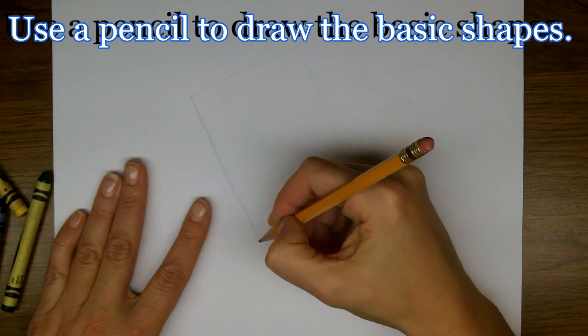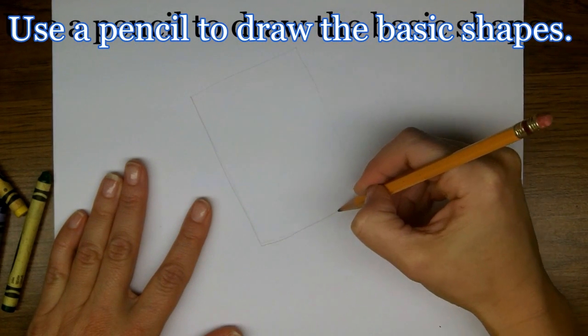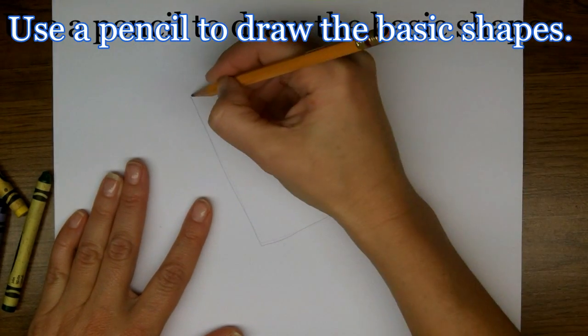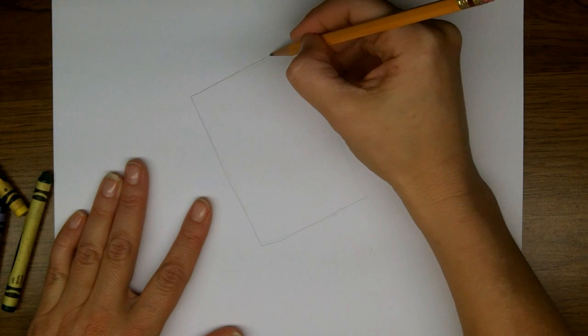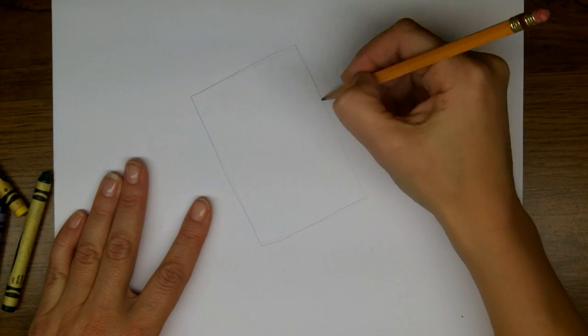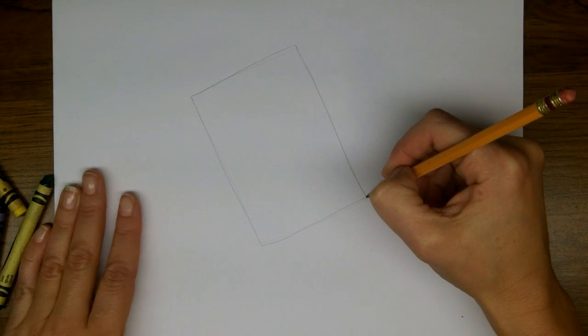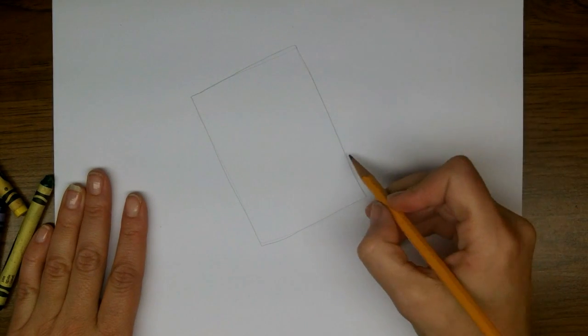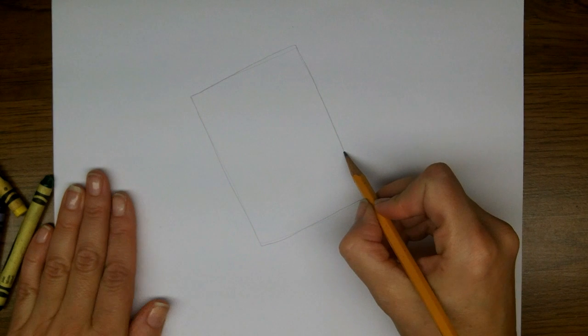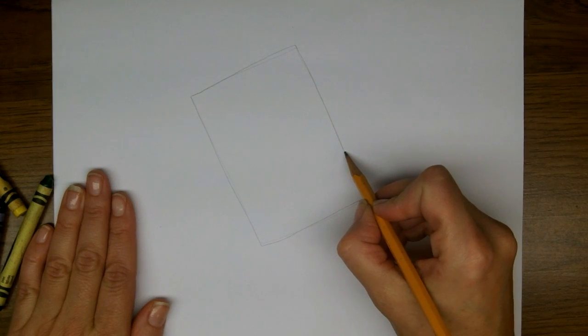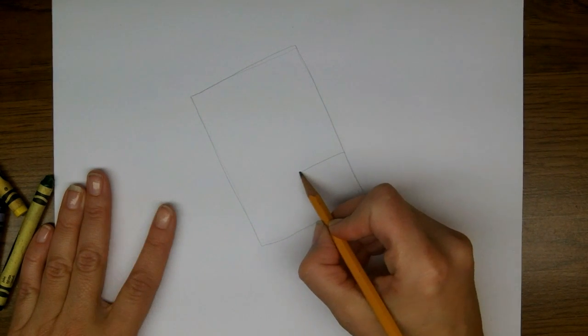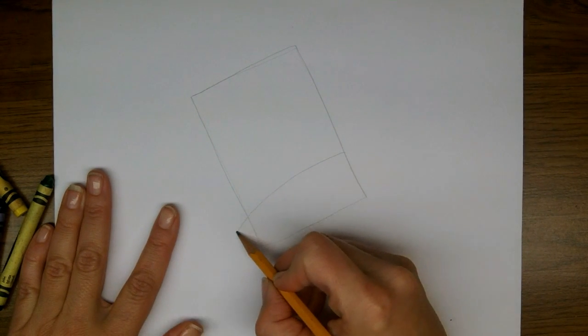We'll start off with the basic shapes, which is a rectangle for the top of the stocking, and then an oval for the toe, and it's going to point down a little bit.